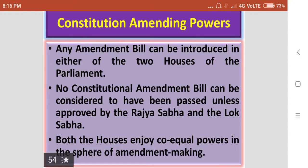Regarding the constitution amending powers of the Rajasabha: any amendment bill can be introduced in either of the two houses of Parliament. No constitutional amendment bill can be considered to have been passed unless approved by both the Rajasabha and the Lokasabha. Both houses enjoy co-equal powers in the sphere of amendment making.